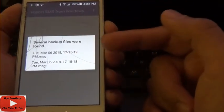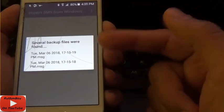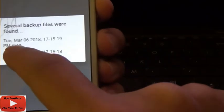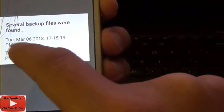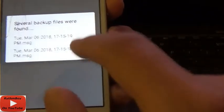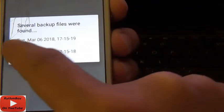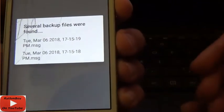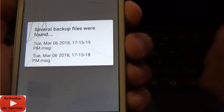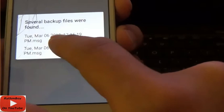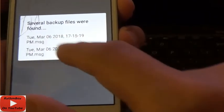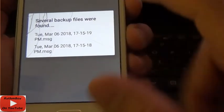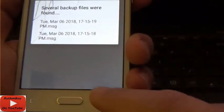If the app doesn't find the files, make sure the file name matches the exact date and time that you did the backup. If it's something else, it's probably a file from a previous backup. Just make sure the date and time matches, then do the import.